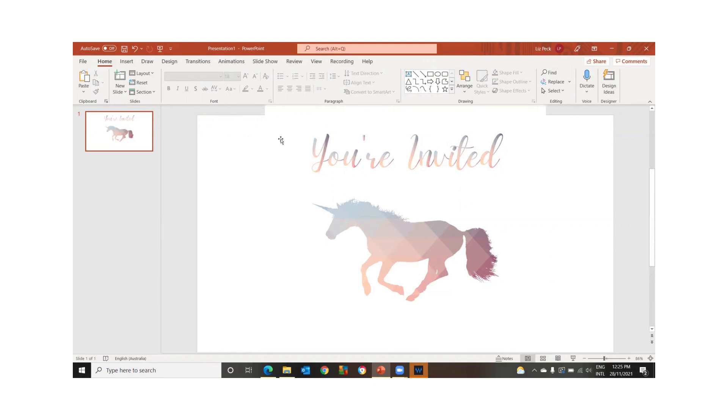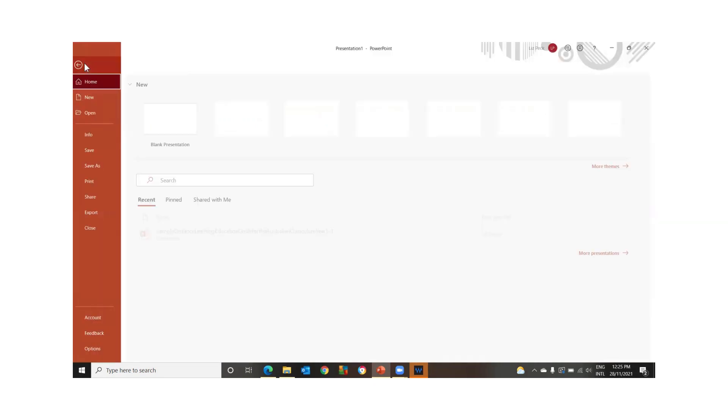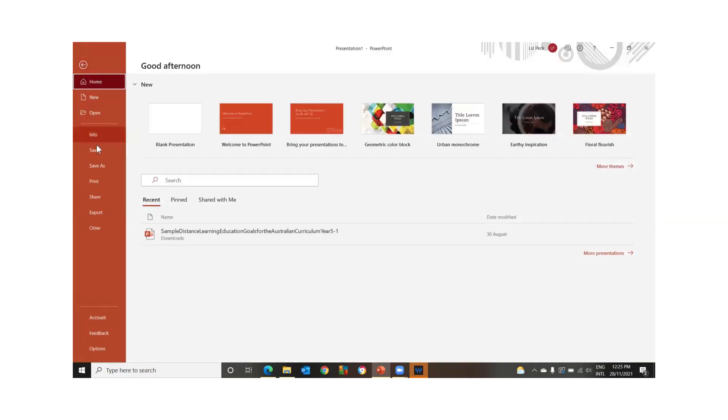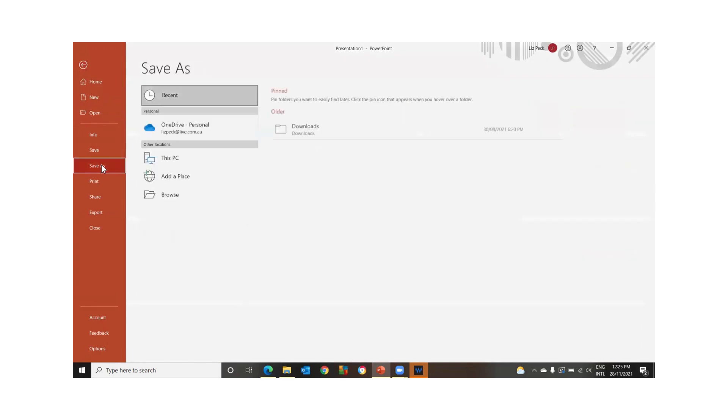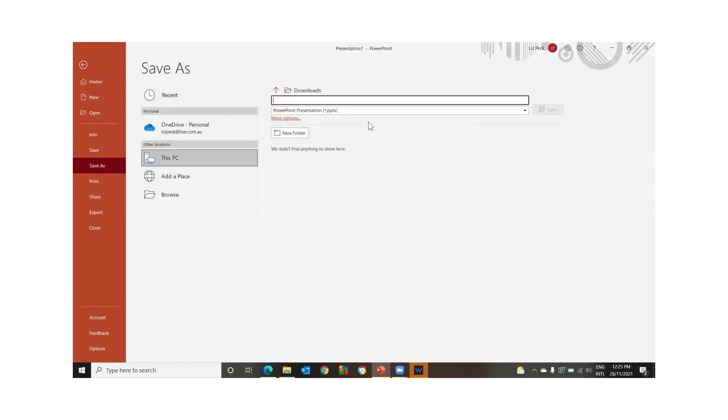But what we're going to do now is we are going to go file, save as. I'm not going to save to download. That's fine. Frames for Canva.